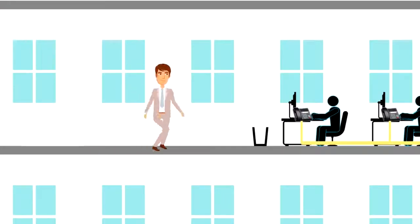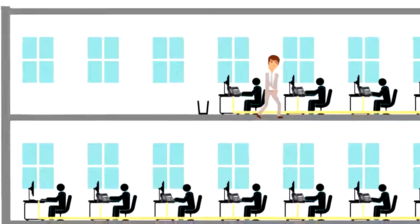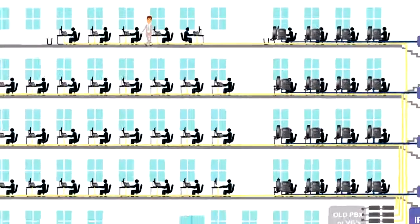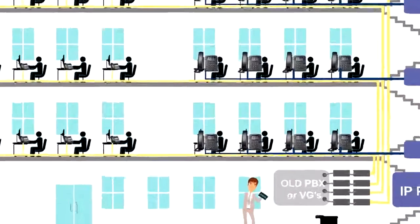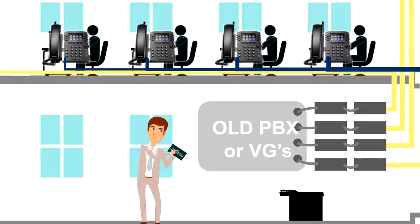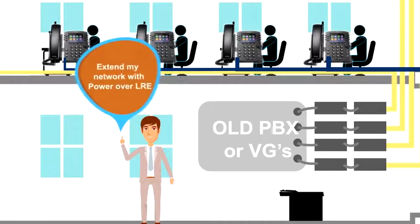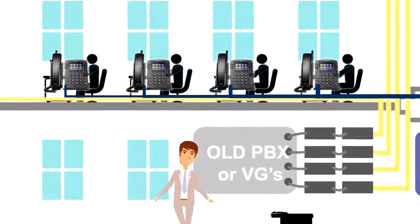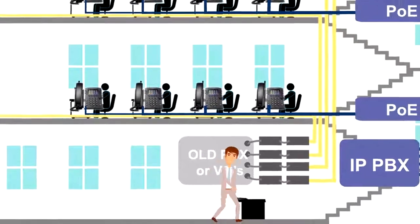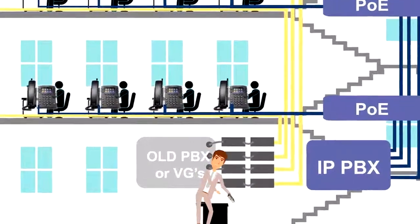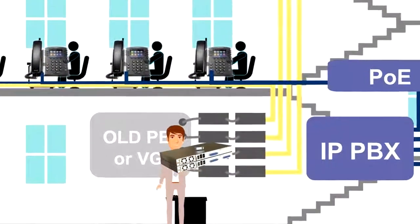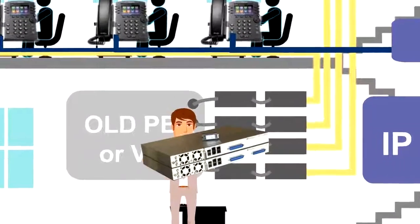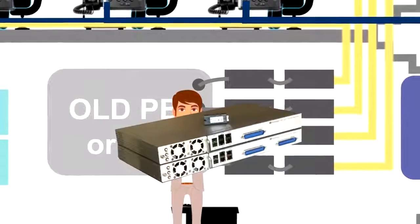Join the growing number of customers using the Power over Long-Reach Ethernet switches. The Power over LRE switches deliver Ethernet and PoE over a single pair of wire with four times the reach of traditional switches. This means you can transform your existing voice infrastructure into an IP path with power.